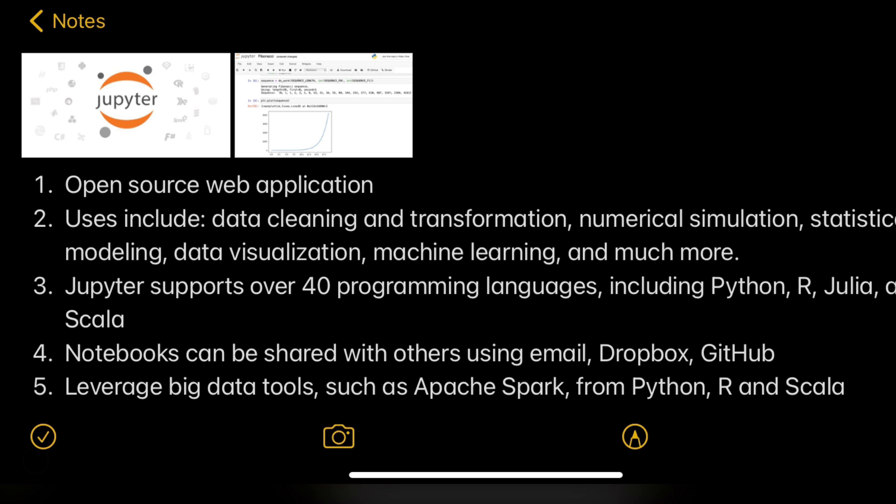Jupyter Notebooks is used for lots of data visualization and machine learning, and it is the tool used by almost all data scientists. It supports over 40 programming languages including Python, Scala, and more.